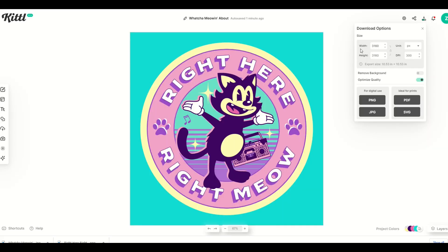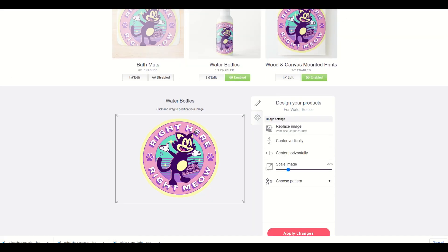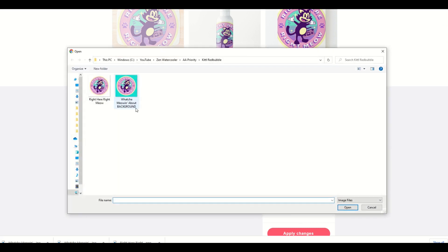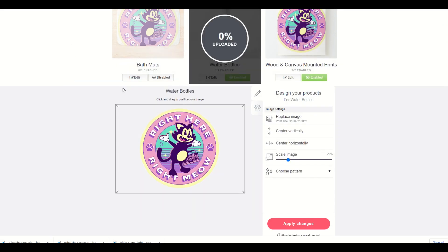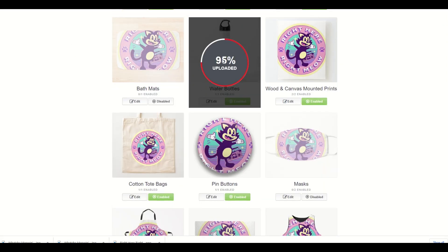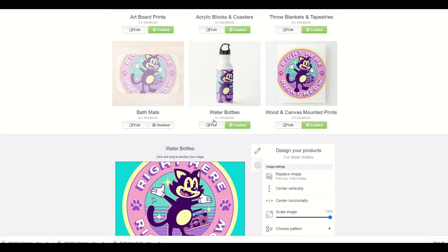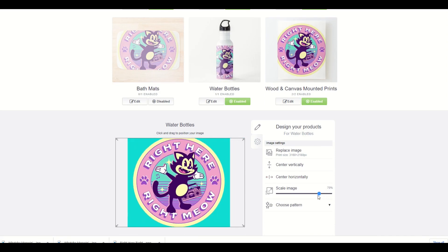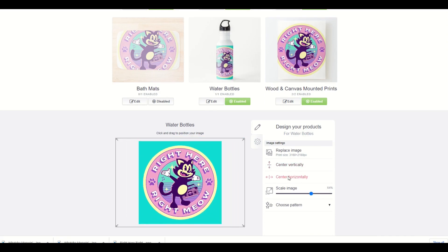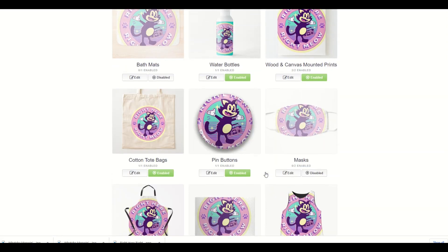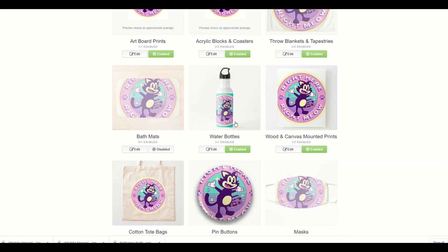You could upload the design as is, or you could do 3160 by 2180. In Kittle I could change this to 3160 by 3160 — you don't need a massively huge design. I'm going to save it as 3160 by 3160 just so you can see what it looks like. In Redbubble I'll replace the image with my 3160 by 3160 JPEG. We can see it says JPEG 3160 by 3160, and it's uploading into the water bottle. Now when I click on it we can see there is a background — I can center it vertically and horizontally, click apply changes, and now there's a background on the water bottle.